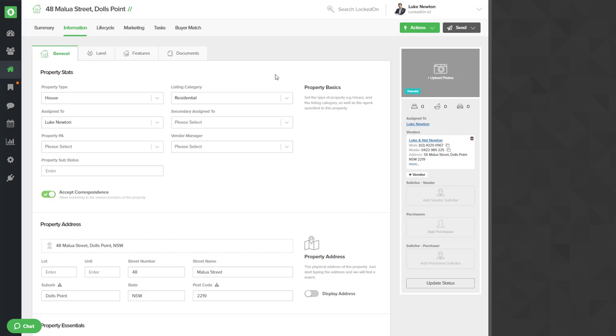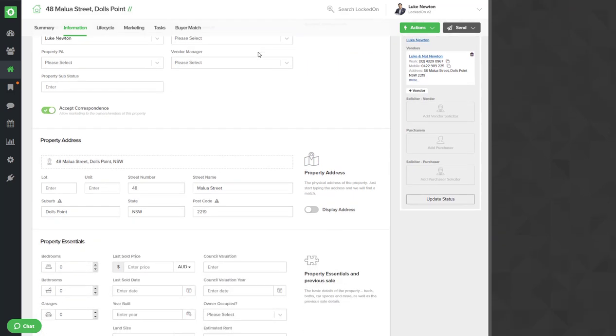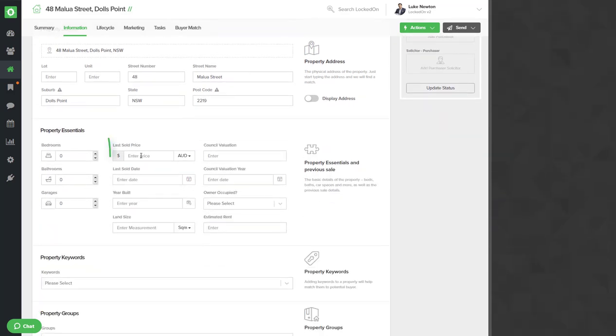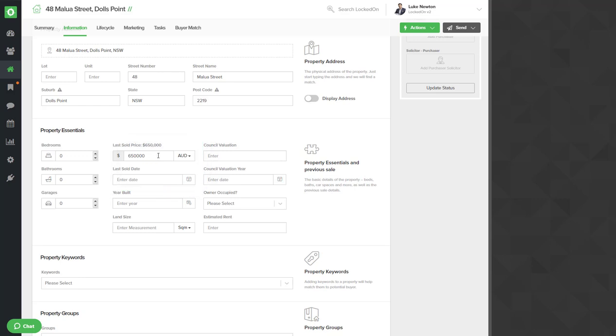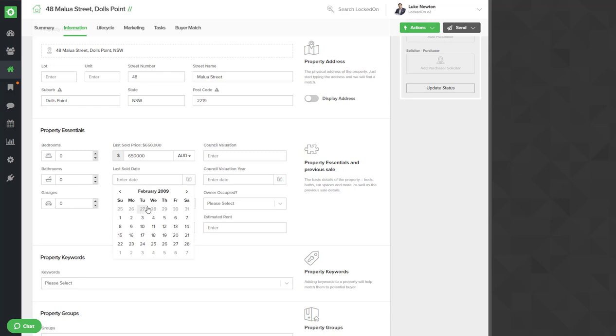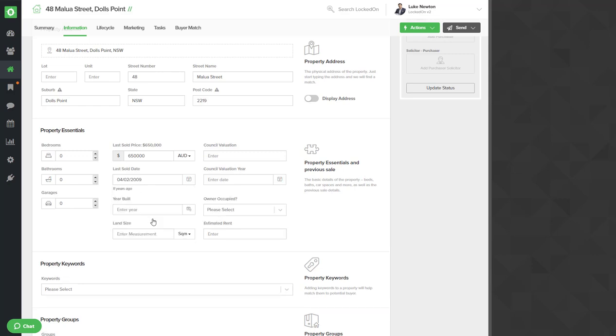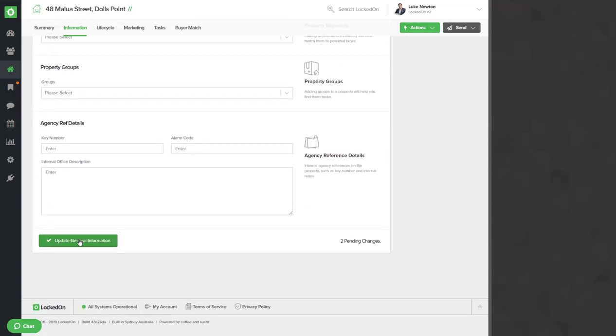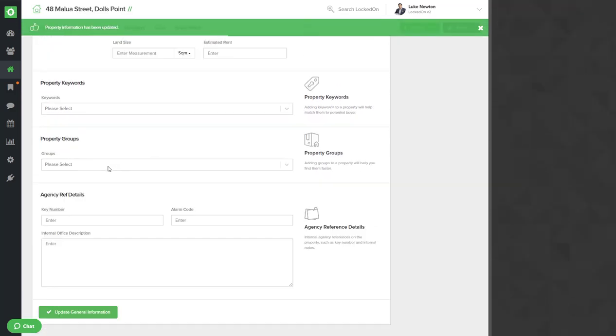Now the property record will be created. The main thing that we need to add now to set the anniversary plans against them is the last sold price and sold date. So if we enter these in now and we type $650,000 for the price. Using the last sold date always use the calendar option. And let's go back to 2009, we'll say February the 4th. Once you've entered in the price and the date you can then hit the update general information.